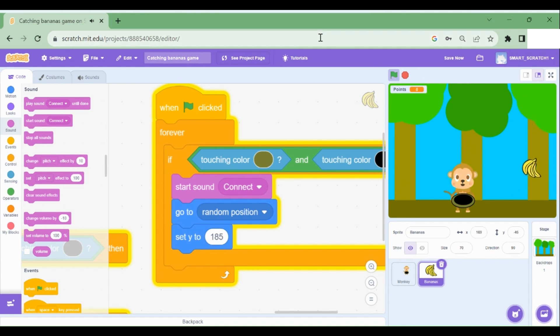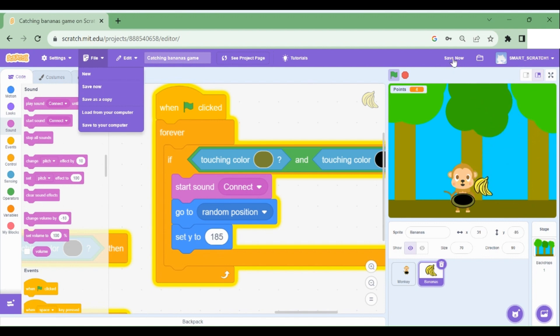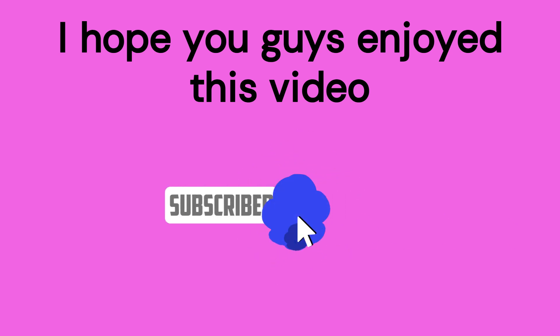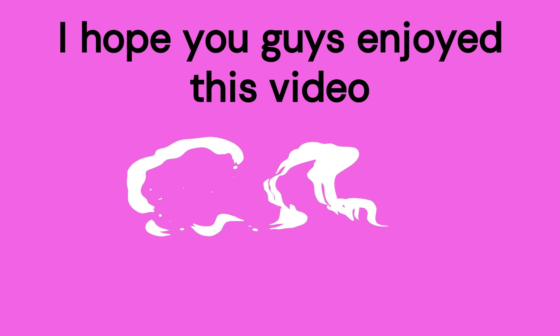Now make sure to save the project by going to file and clicking on save now, or you can just click on save now right over here. Well, I hope you guys enjoyed this video. Please like share and subscribe, and don't forget to hit the notification bell. Bye.